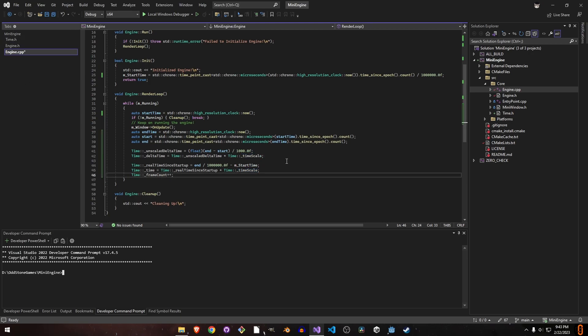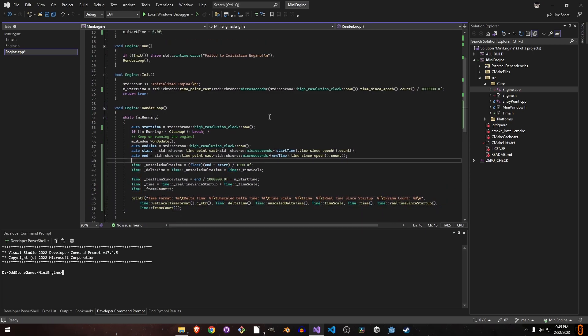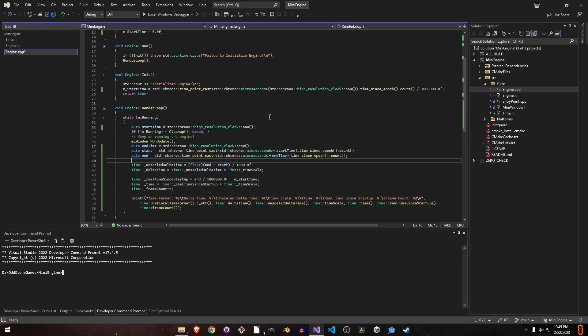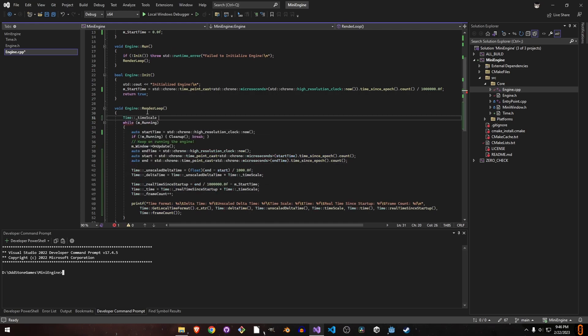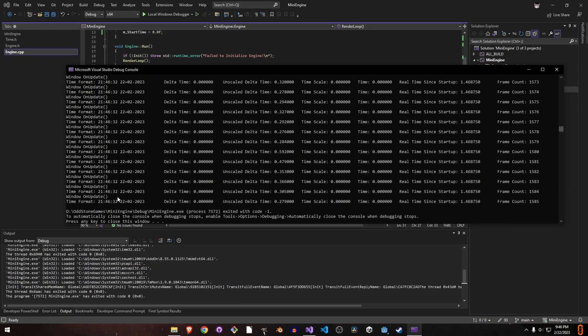This is everything for our time class. We can debug by printing all these values. For testing, let's set time scale to zero so our game is stopped. That's how Unity does it.